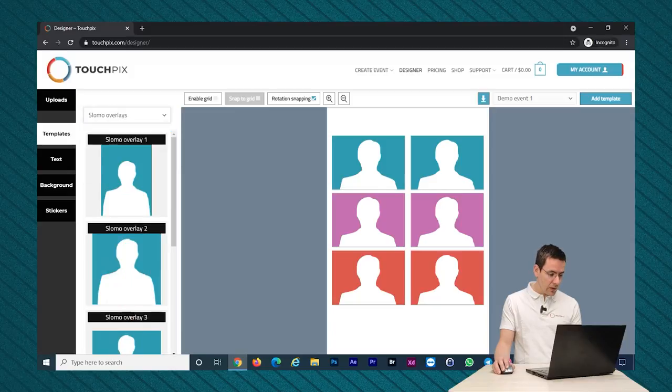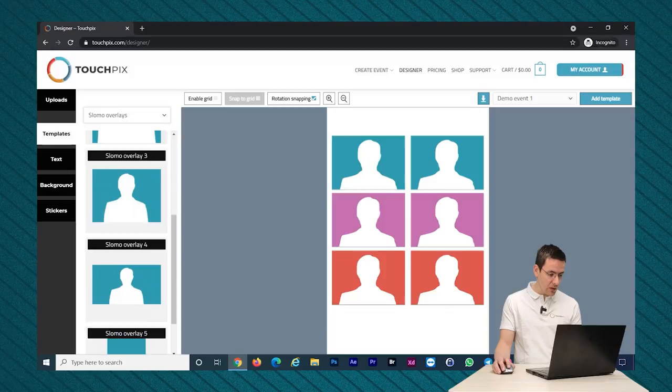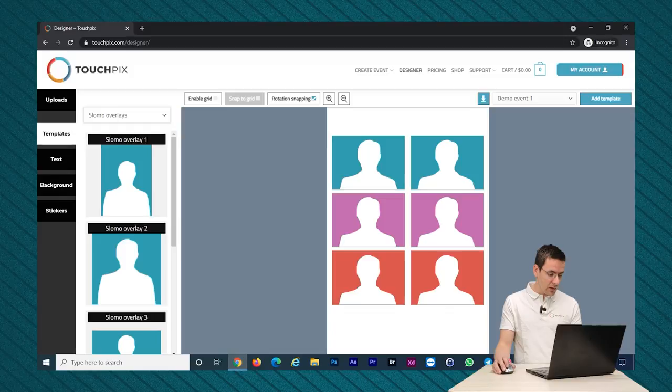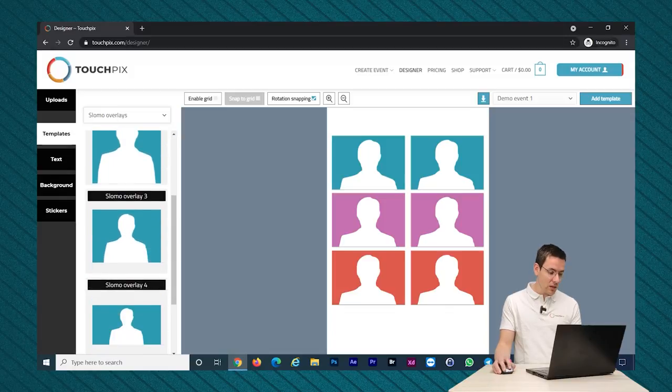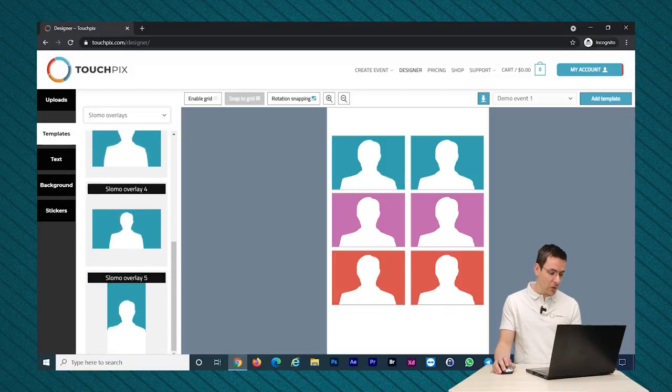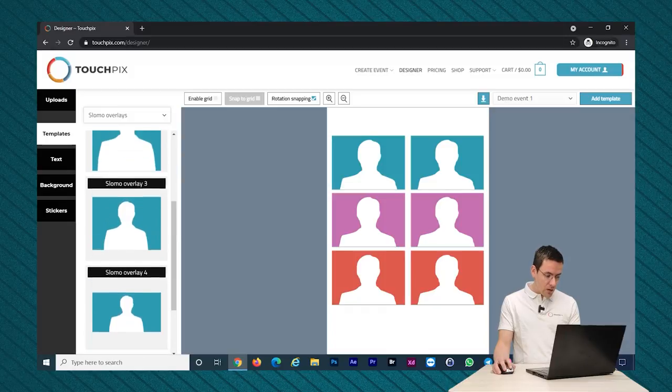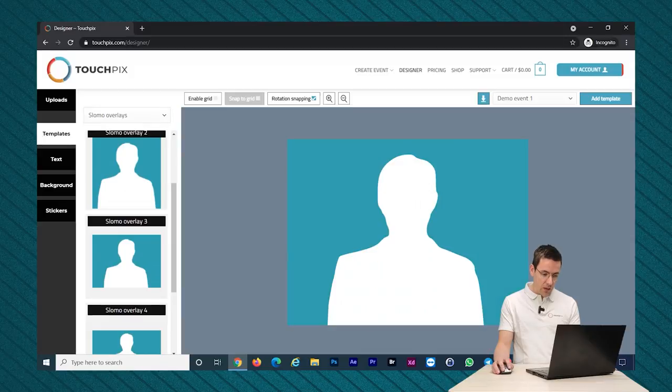Let's scroll down. I want to add a landscape template because you can see it starts with portrait. You have square, landscape, and this is a very long landscape and a long portrait variant. So let's add this one, slow-mo overlay 3. I click here and you can see it changes the canvas.